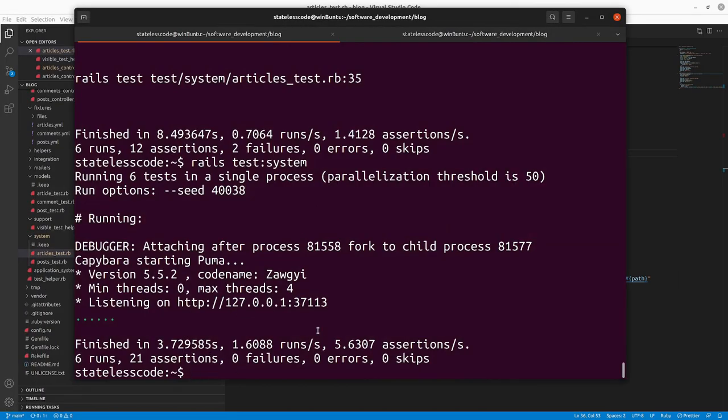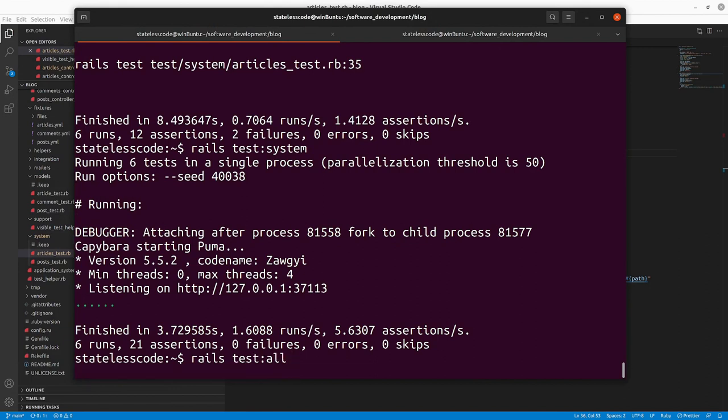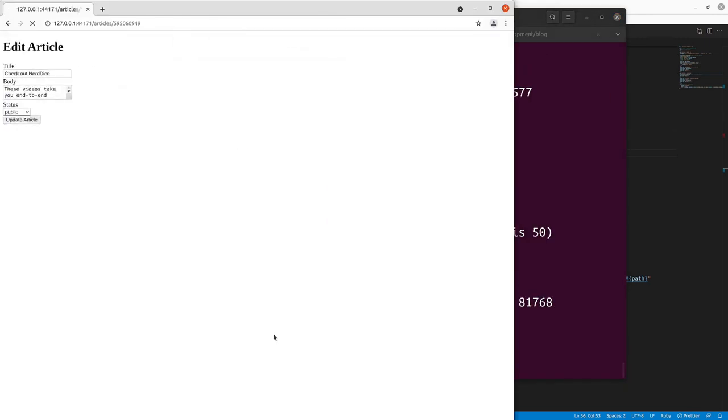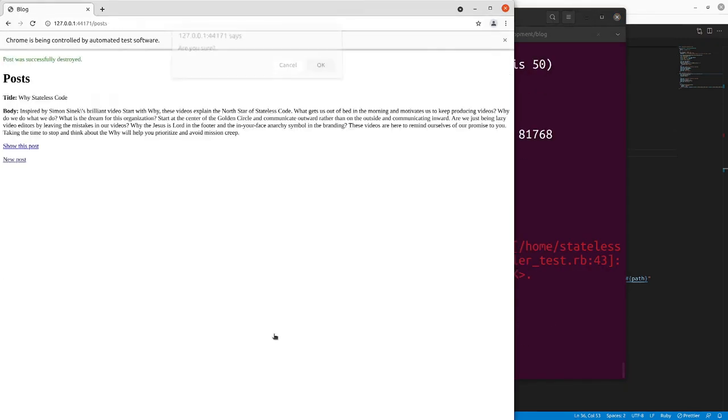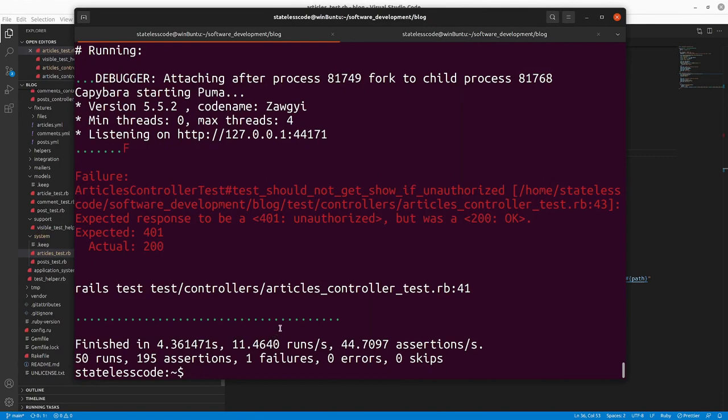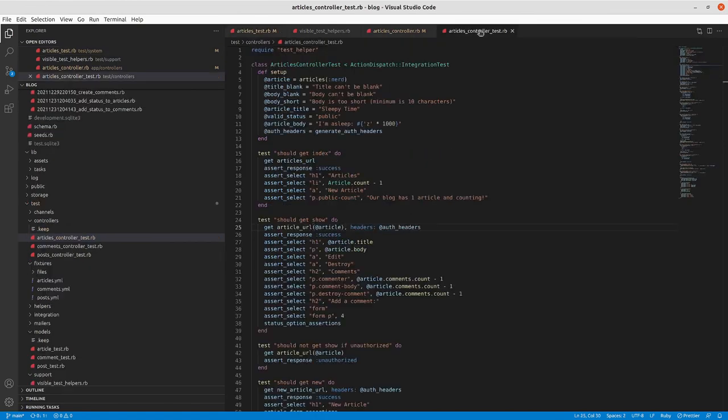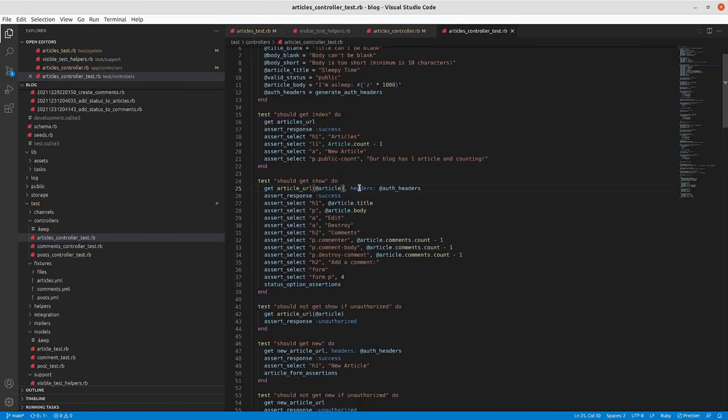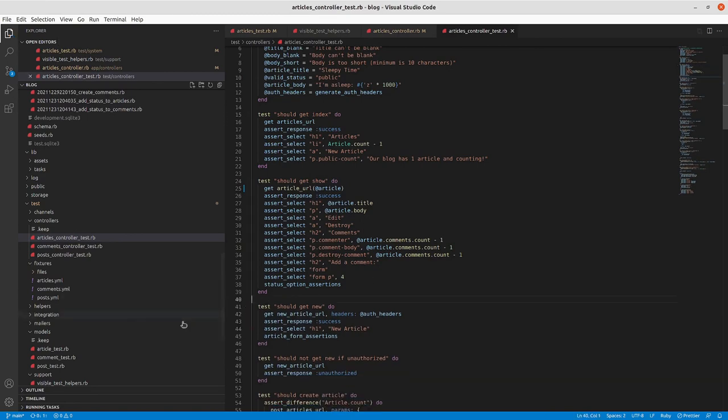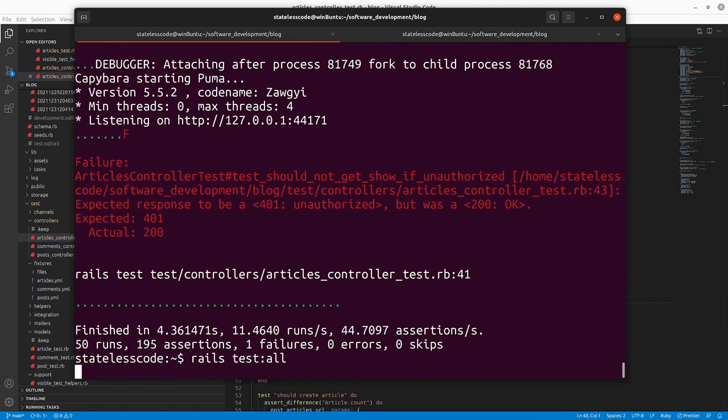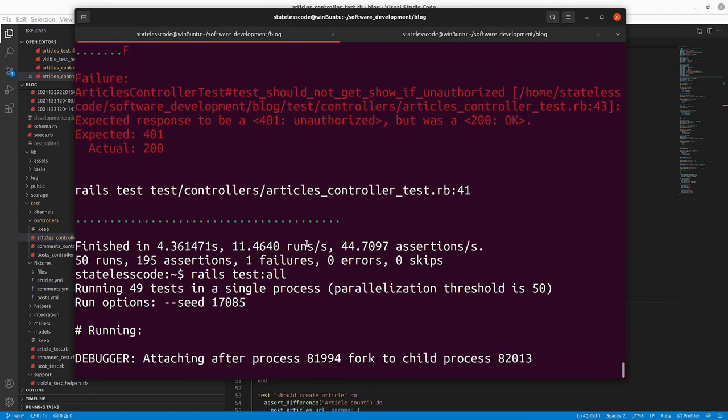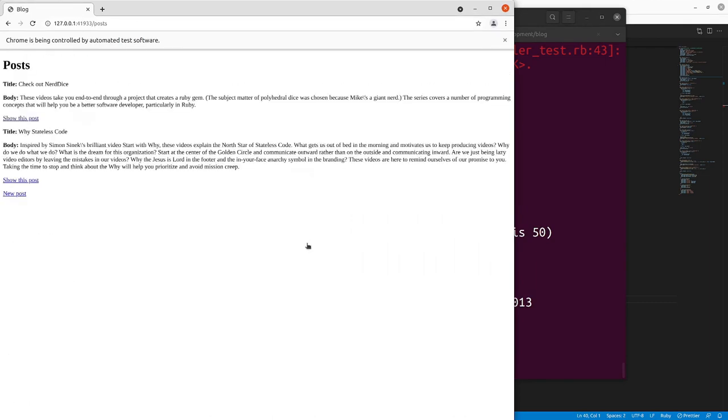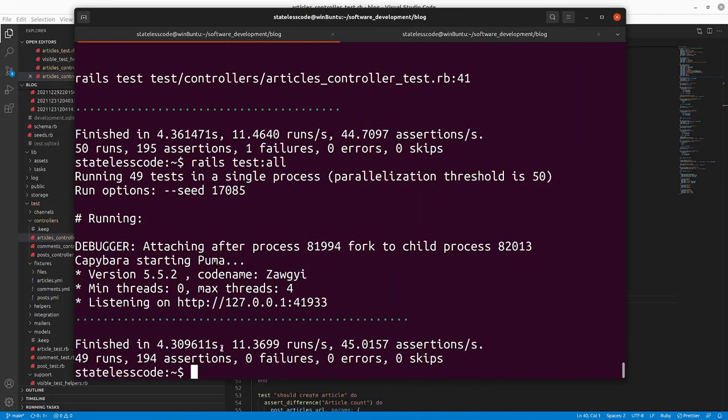And it does. If we do rails test:all here. So this is going to fail our unhappy path show test that we added into the articles controller. And that's the only failure we've got there. So we just go into our articles controller test. For our show here, we no longer need our auth headers. And then we just eliminate this test because it's no longer necessary. We'll run our rails test:all again. And we're back to passing.